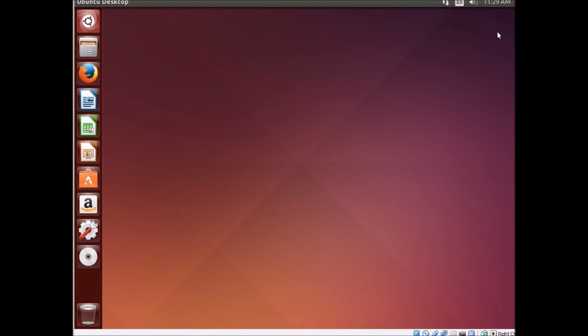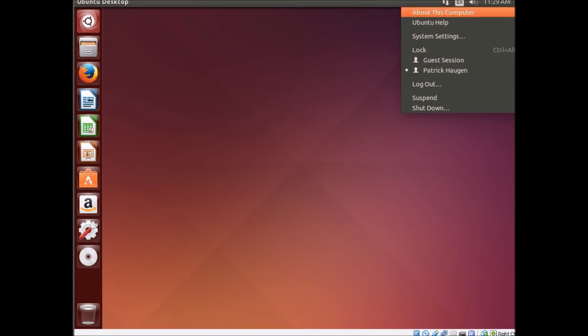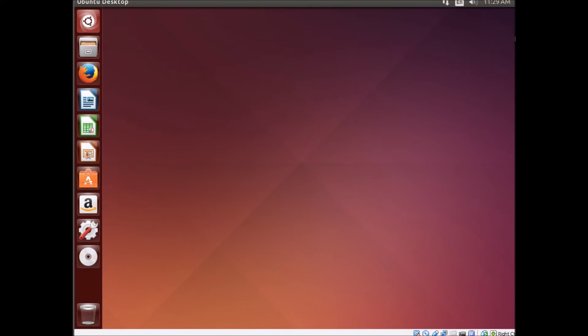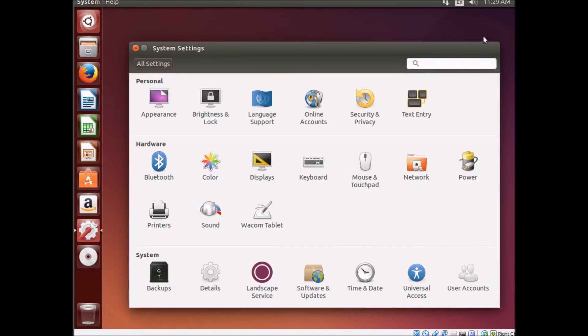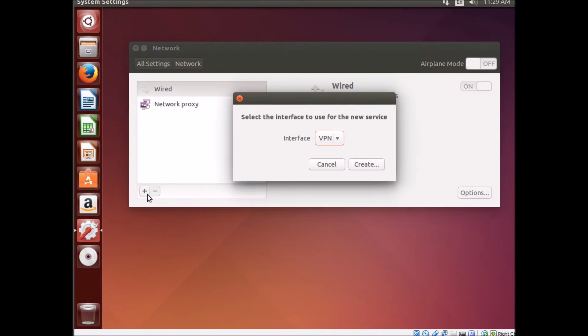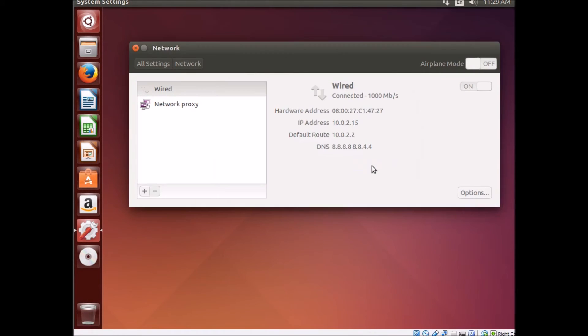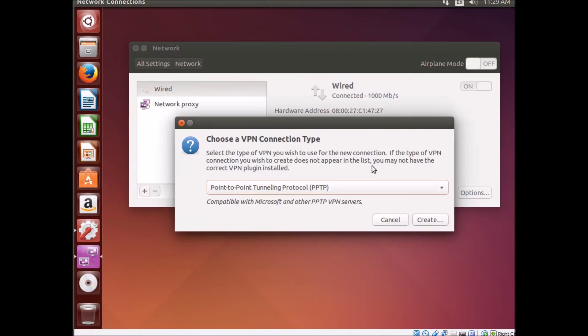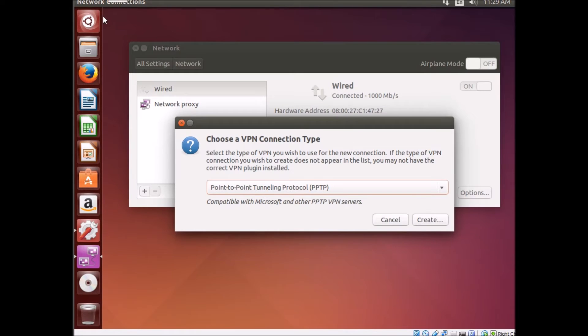Now we're going to add the VPN. Just go up to system settings, go to network, and click the plus. We're going to create a VPN, and for this we're connecting to a Microsoft server, so we're going to use the PPTP.